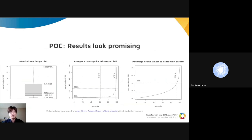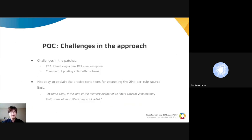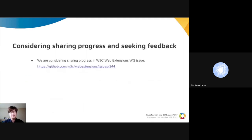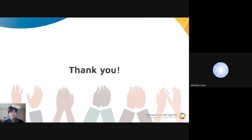And we loaded 93% of collected regex filters without changing the 2 megabytes limit for each rule source. However, it is not all positive. We need to introduce a new creator option in RE2 and update the flat buffer scheme in Chrome. And explaining conditions for exceeding the 2 megabytes limit won't be easy. So we are going to share our progress to an existing W3C issue for feedback. If you have any doubts, questions, or ideas, please reach out. Thank you for your time.